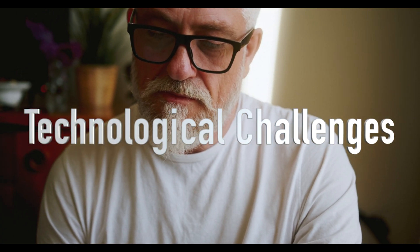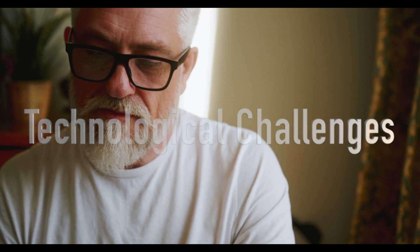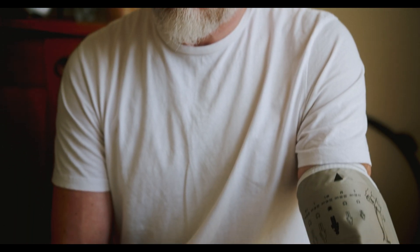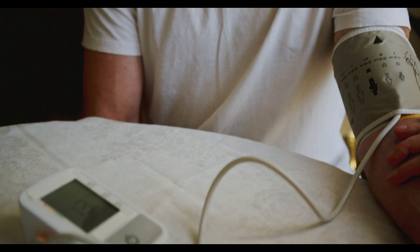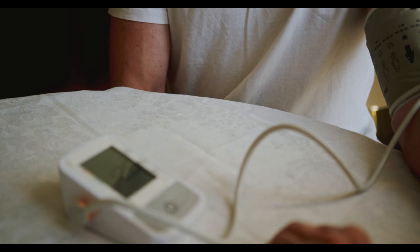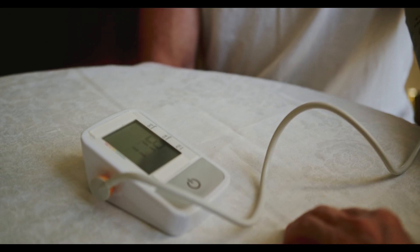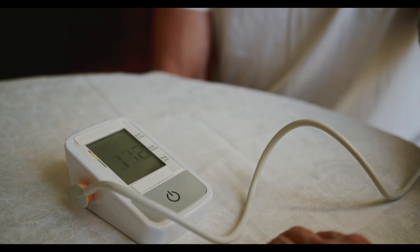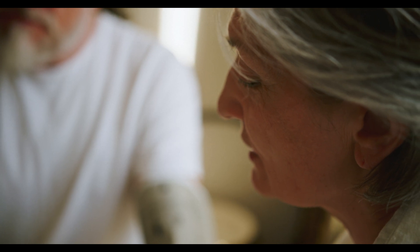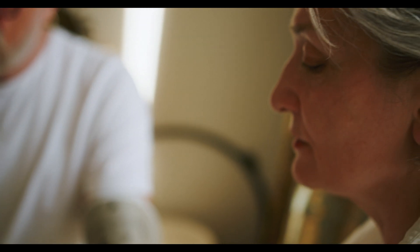Technological challenges. Blood pressure monitoring without a cuff is a highly complex challenge. Samsung's solution, while innovative, still has limitations. Apple may be working on a more advanced, non-invasive method that does not require frequent recalibration, which could take longer to develop and perfect.